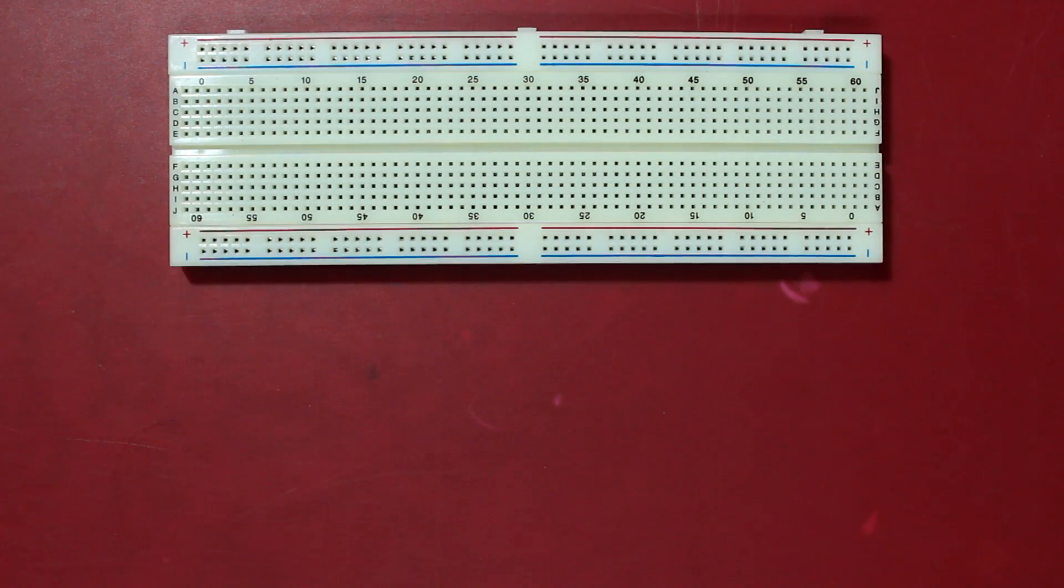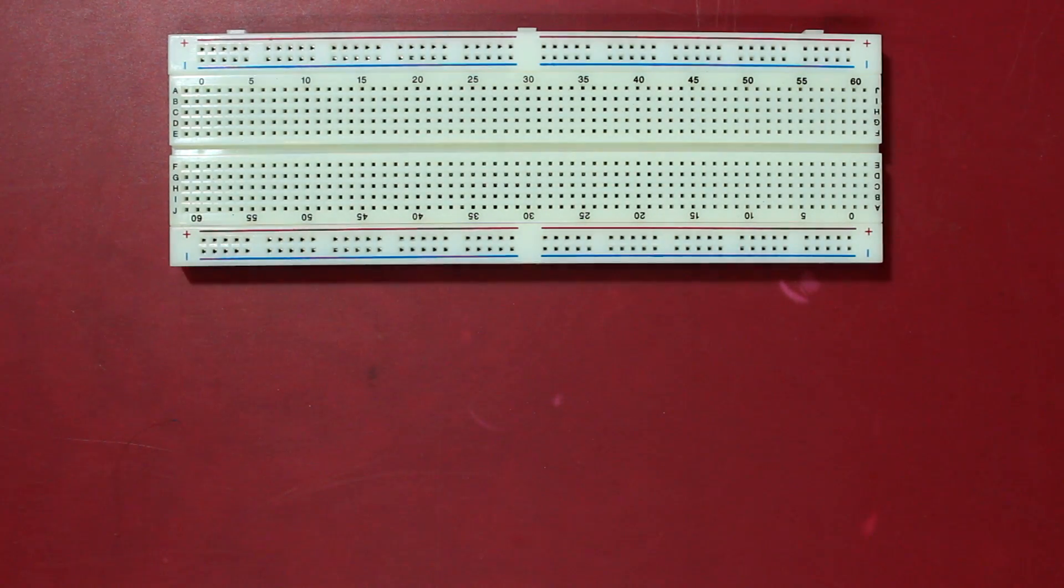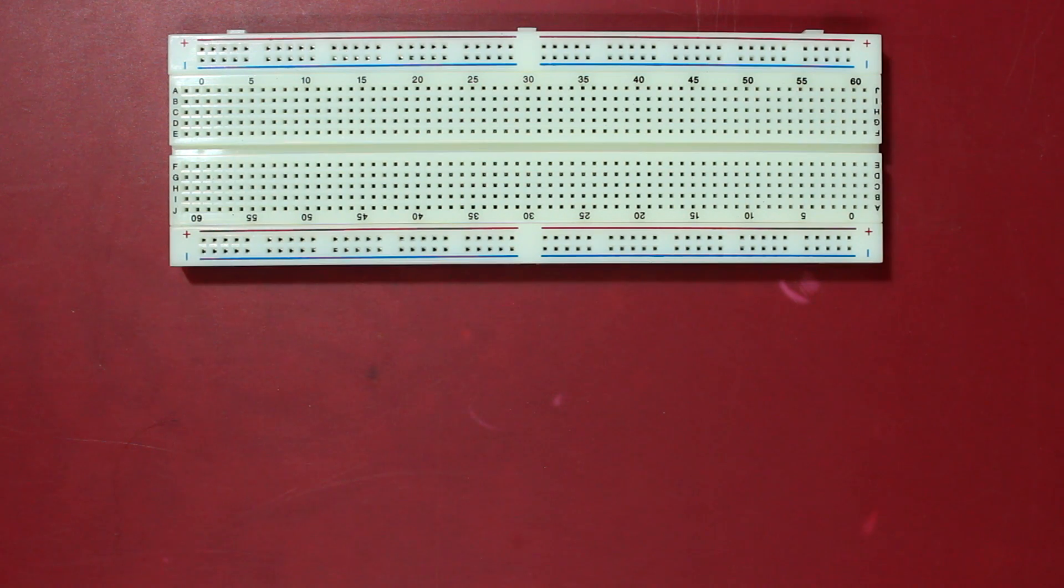Hey guys, welcome to this video. In this video I'm going to show you how to make an adjustable voltage regulator using the LM317.